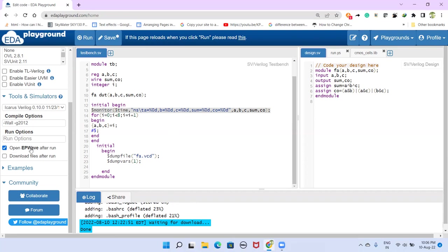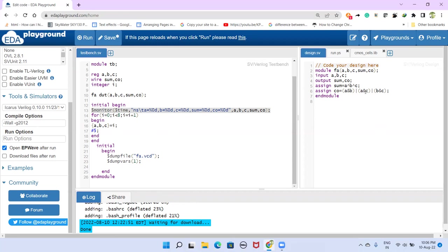So what to run the simulation we have to do? We have to have a test bench, and then we have to select a simulator, and then we have to select open EPWave after run if you want to see in the waveform. So after selecting all that, just run this one.